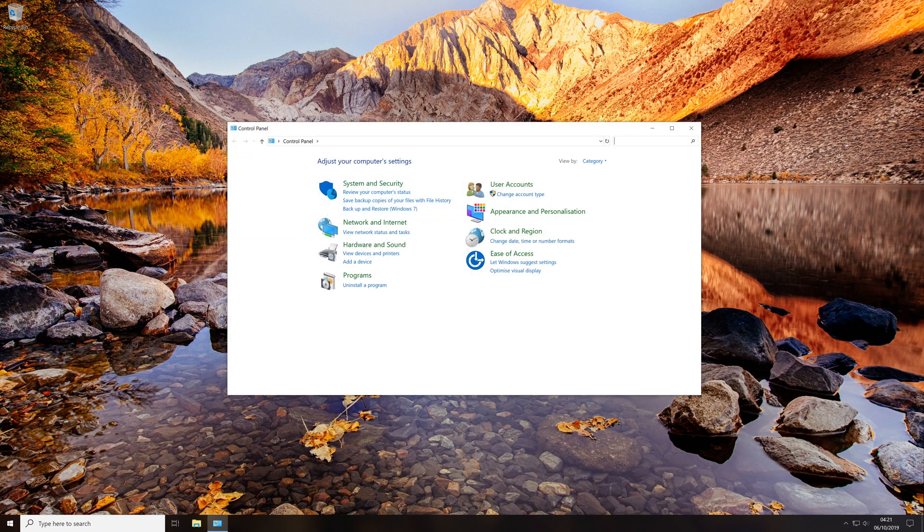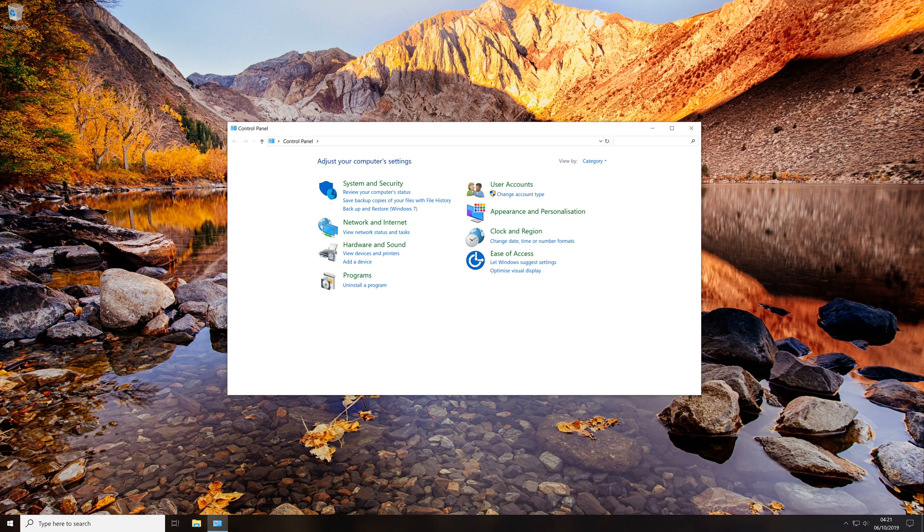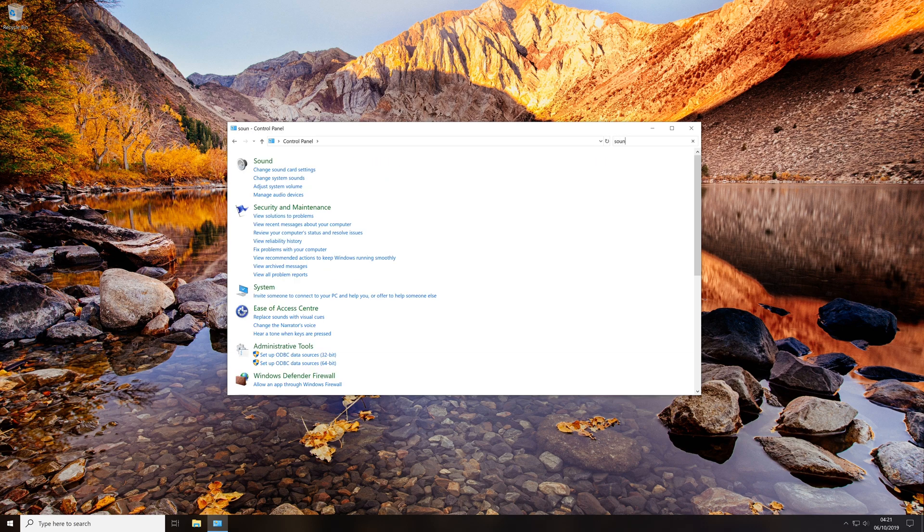Then in the Control Panel, in the top right hand corner search bar, we're going to type 'sound'.